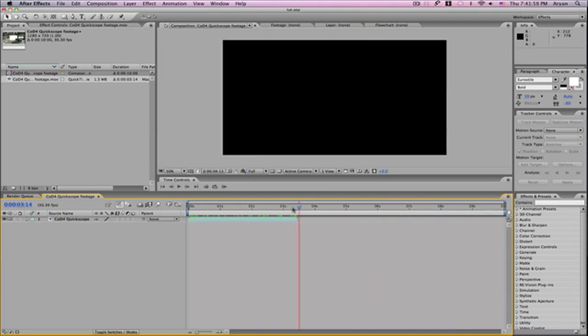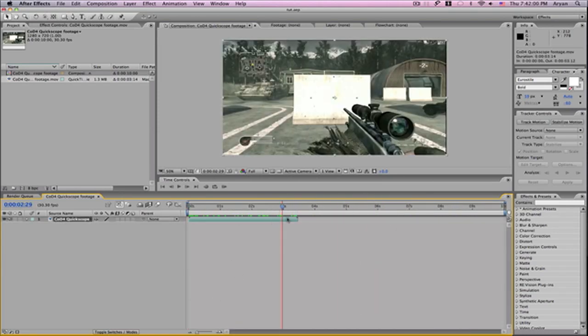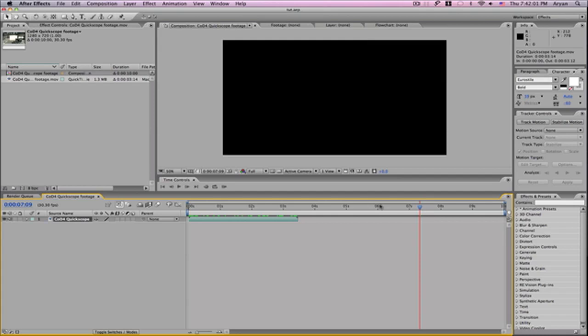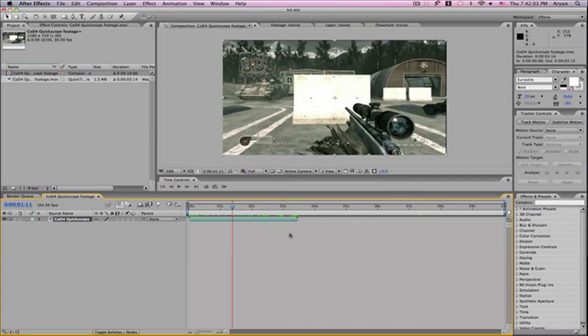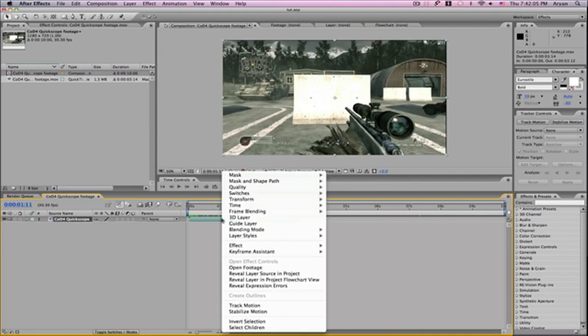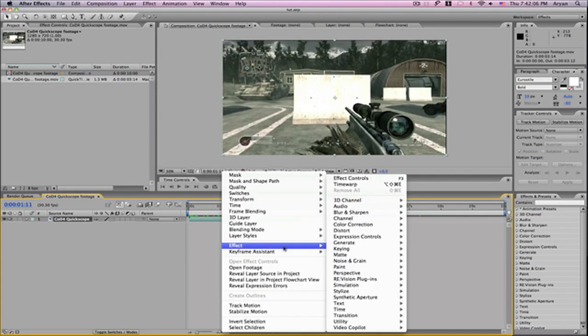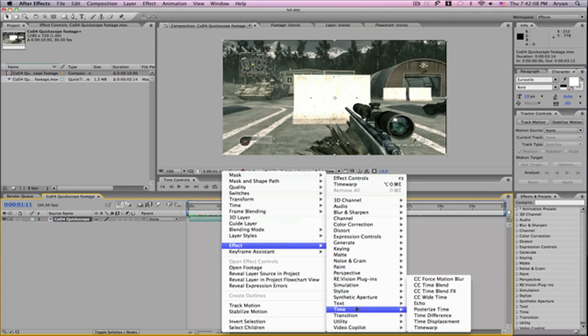Now you have space so when you slow-mo the clip, you can remap it. Let's right-click, go to Effect, go to Time, and it should be under Time. It should say Time Warp on the bottom.